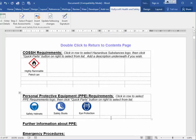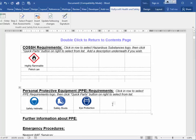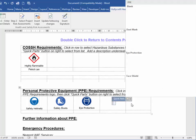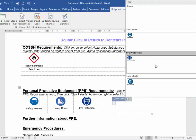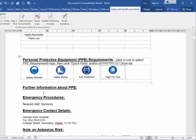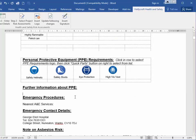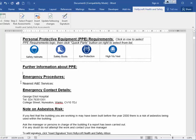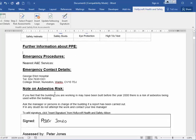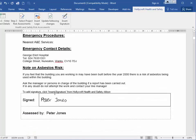Similarly with the personal protective equipment, you can choose your own from the drop-down boxes. There are also sections for emergency procedures, notes on asbestos, and then the signature — you can add your own signature here.